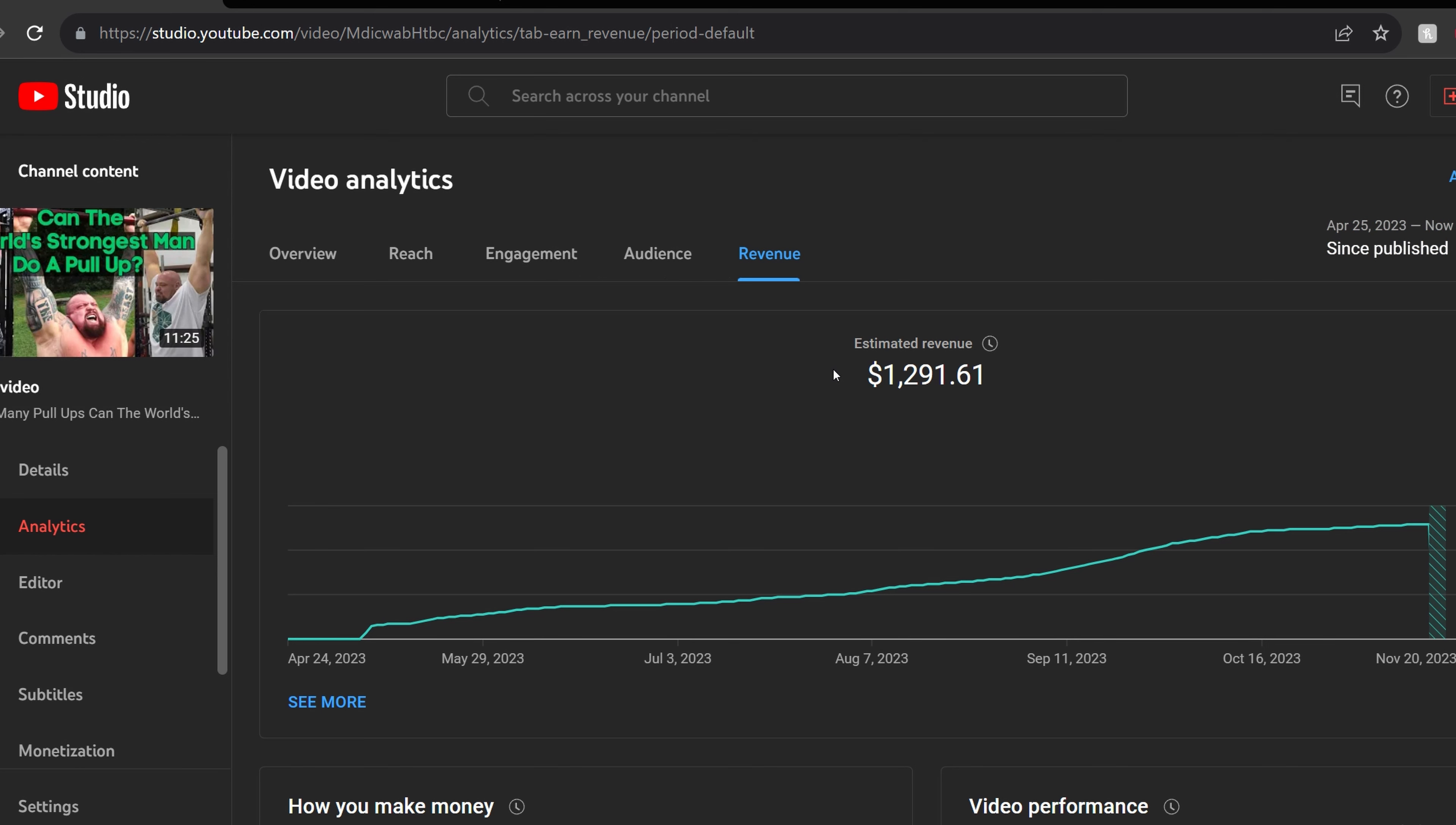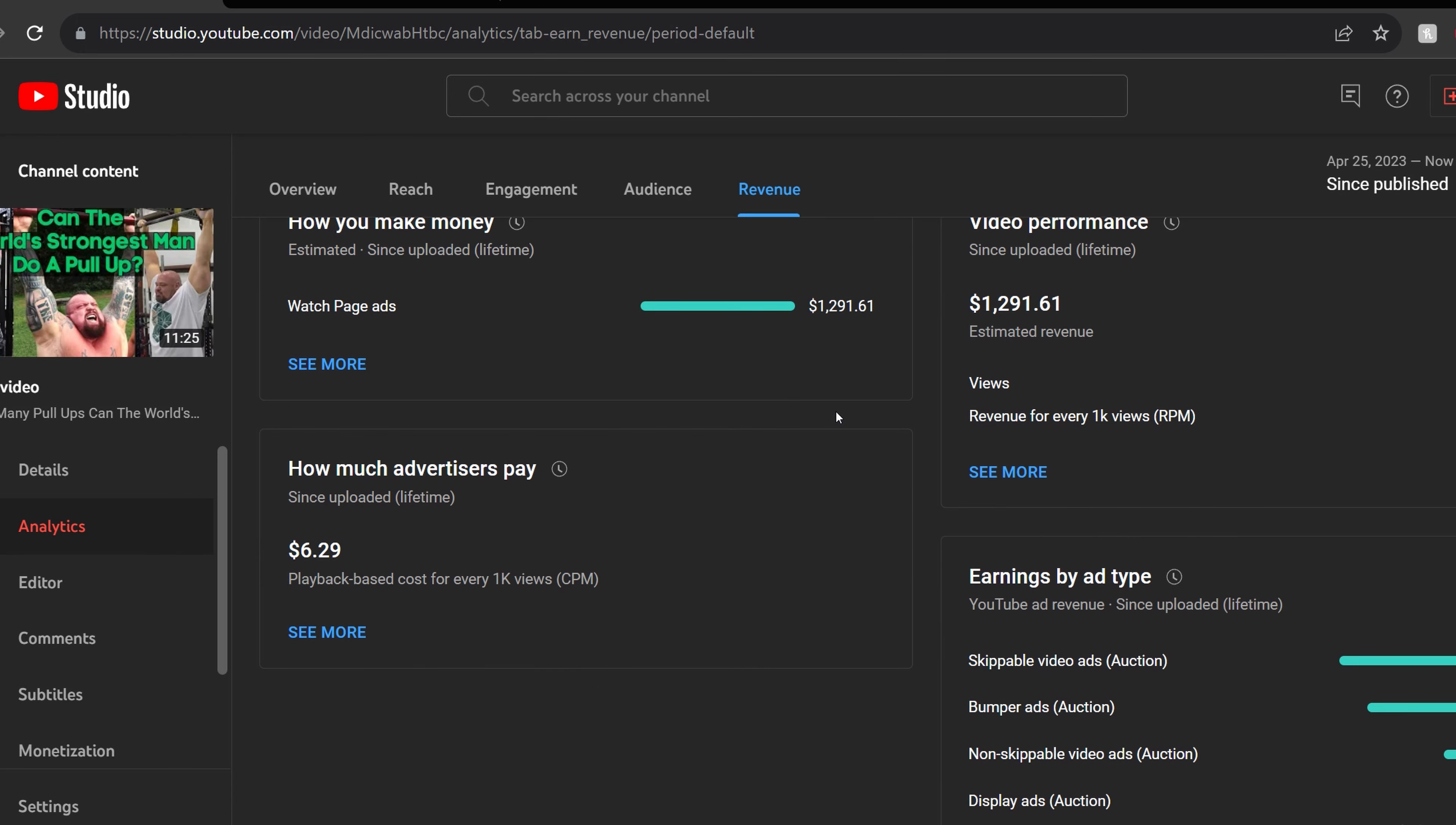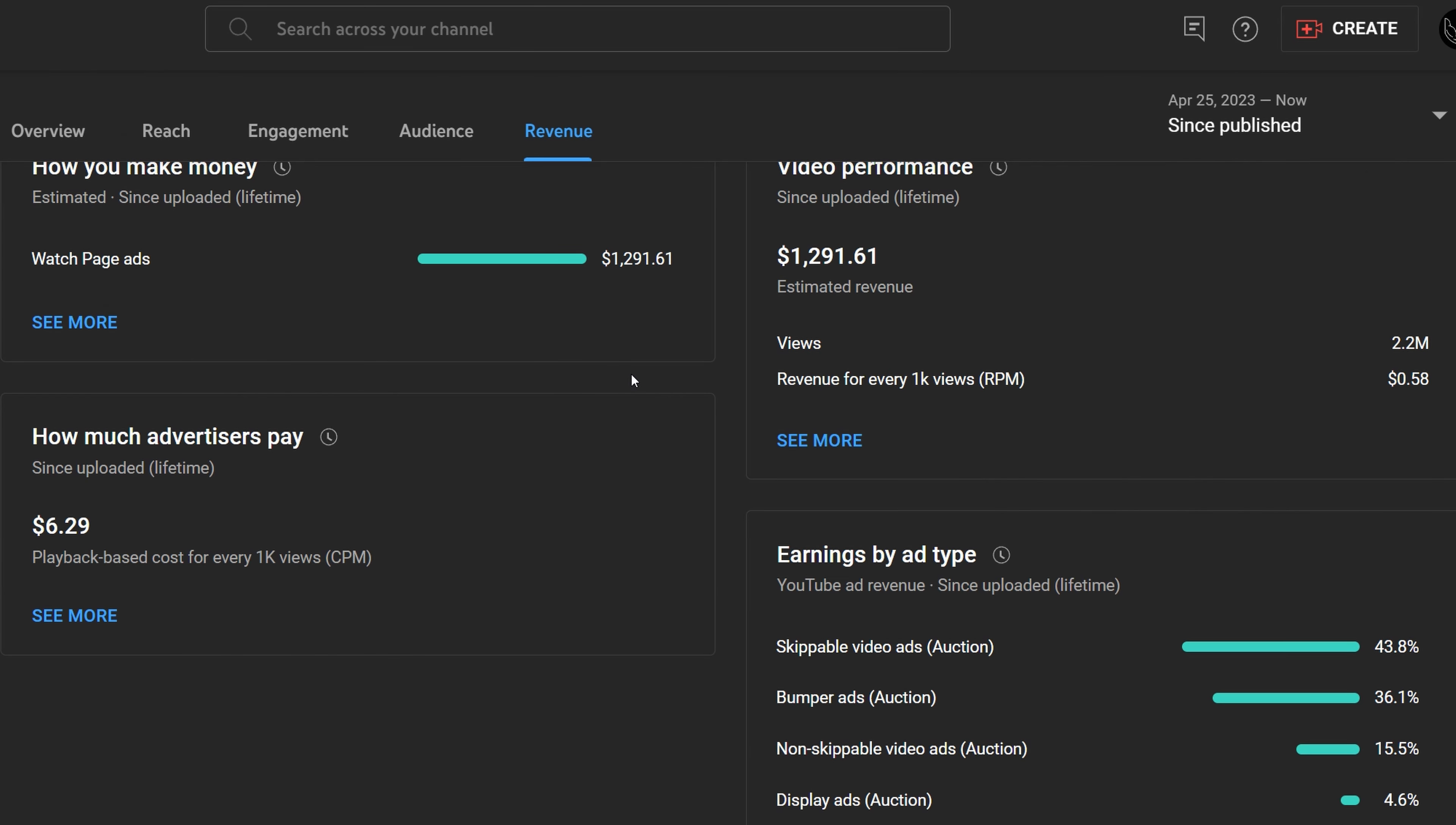There are several ways someone can earn money on their YouTube video, which includes ad sharing revenue or the money you get from advertisers rolling ads in your videos, channel memberships, super chats, super thanks, and YouTube premium revenue and super stickers.